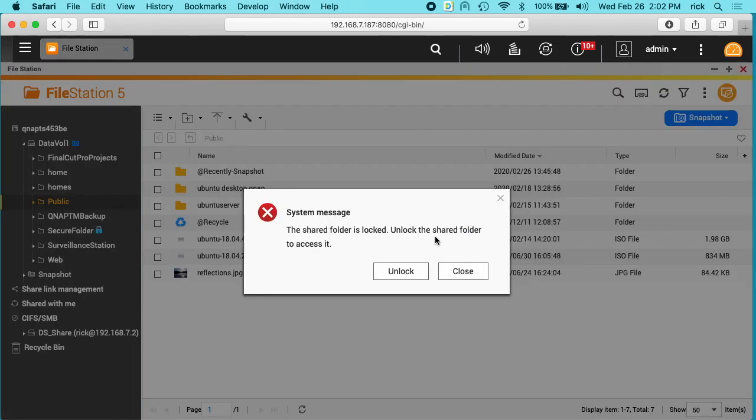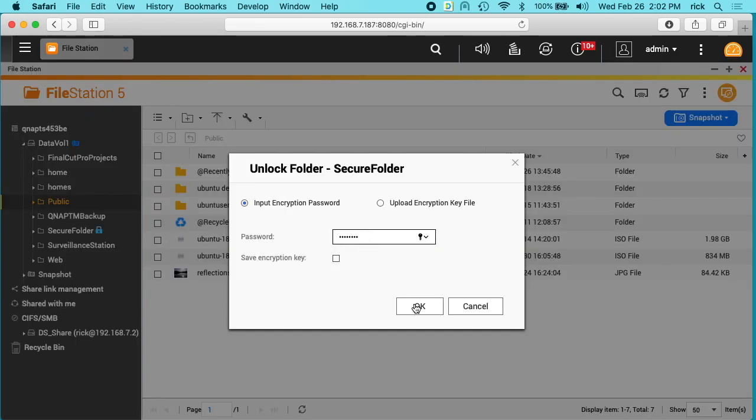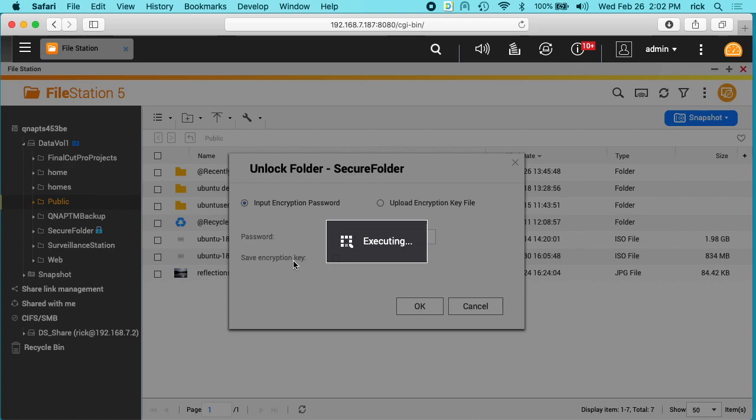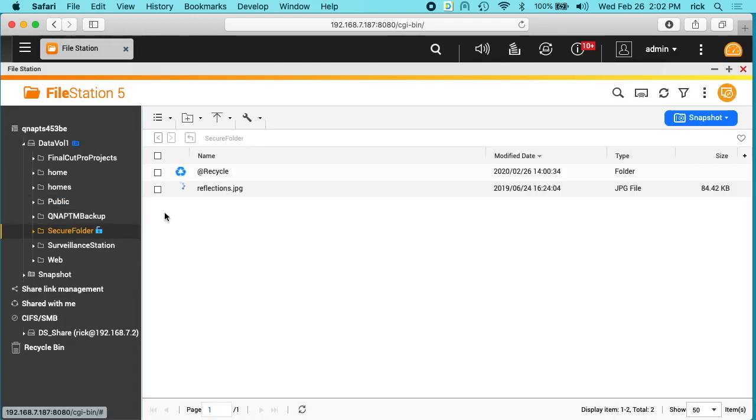It says it is locked. Unlock the shared folder to access it. I can click unlock. I'll enter my password. Now you can see the secure folder is open.